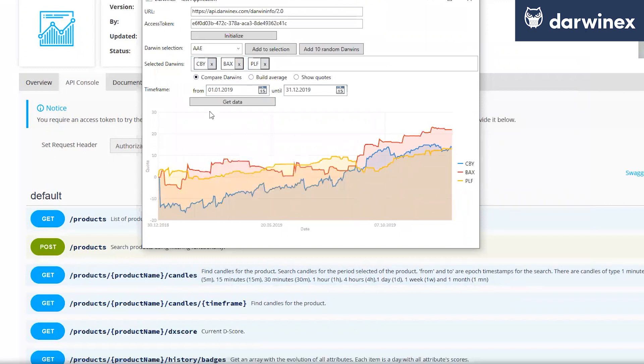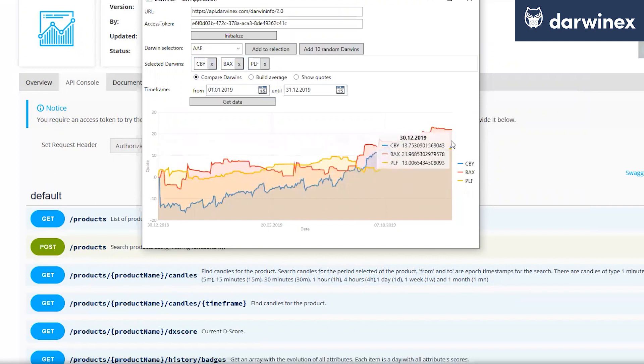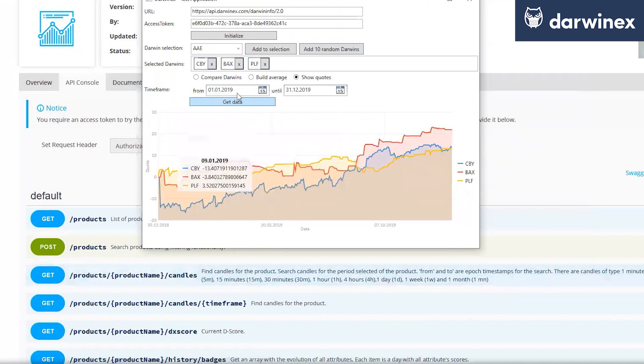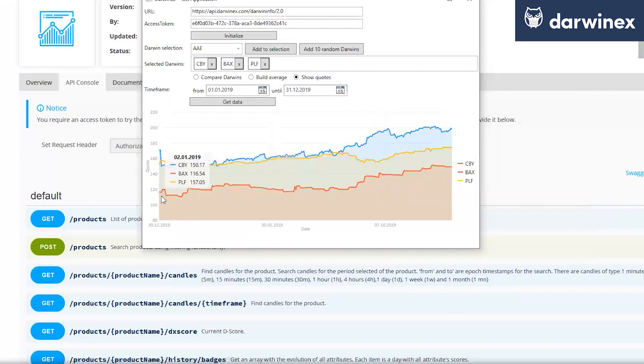And by using that API call, I just get all the Darwins and I started every Darwin selected here starts at the point zero. And here we can very easily compare how they would perform in a 12 month period in that example. If you just show the quotes, which we get by the call, you will get, for example, this kind of picture.